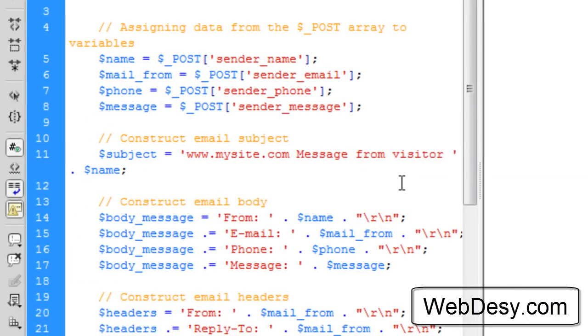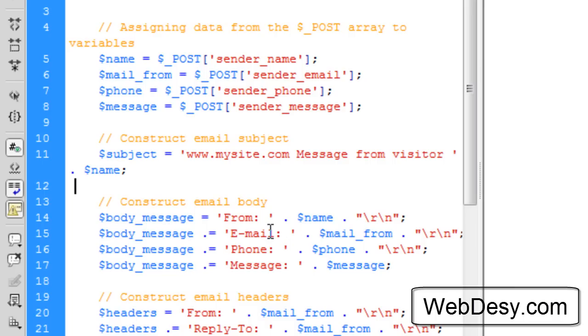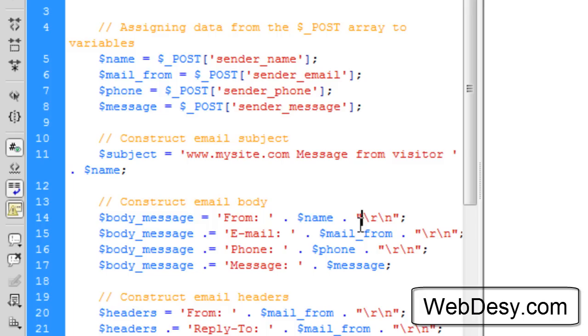Now, moving on. The $body_message variable is going to show the following wording. It's going to say from and then with the help of the variable, it's going to show the name of the user. Then we're going to create a new line with the help of this code.